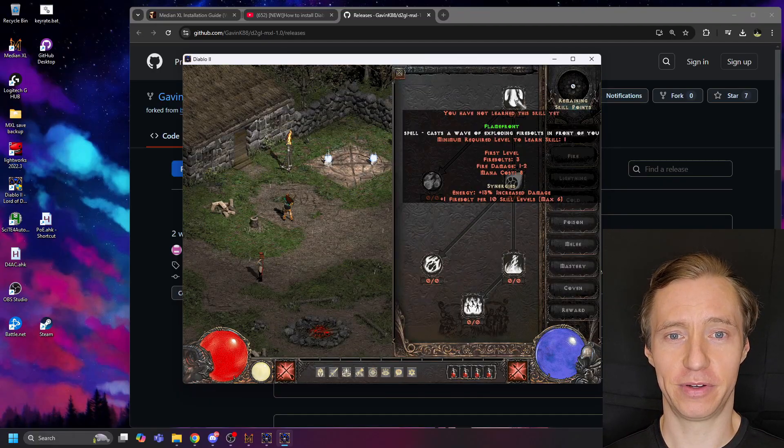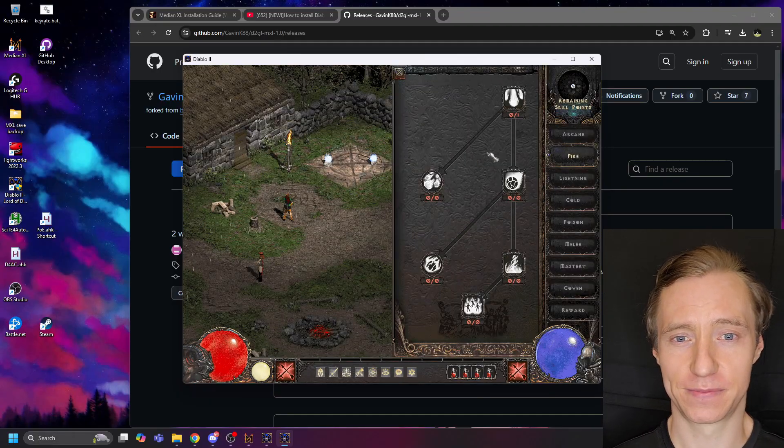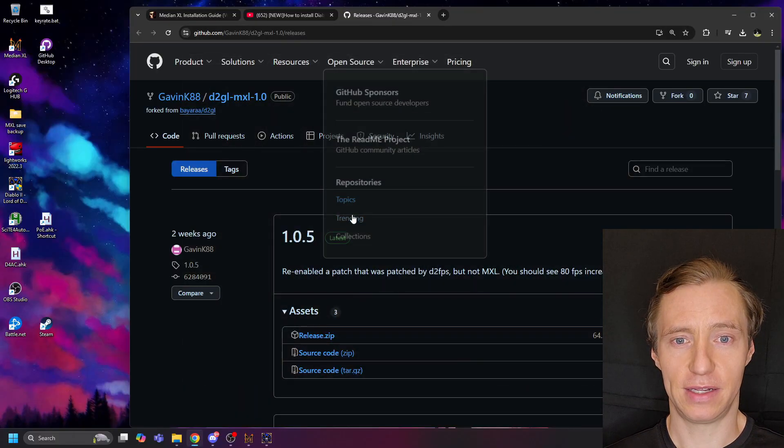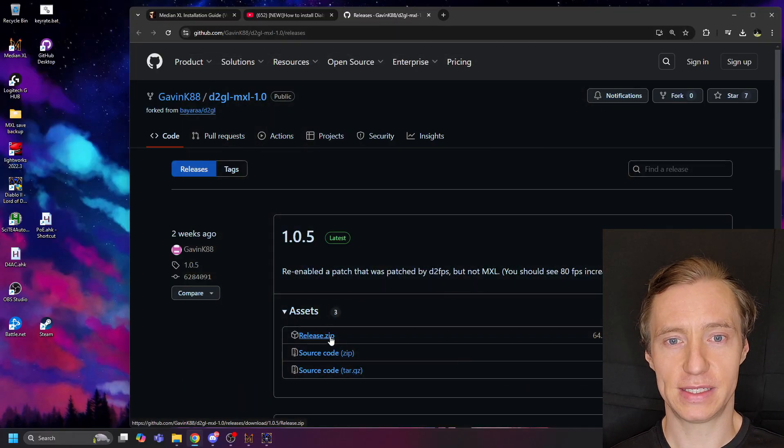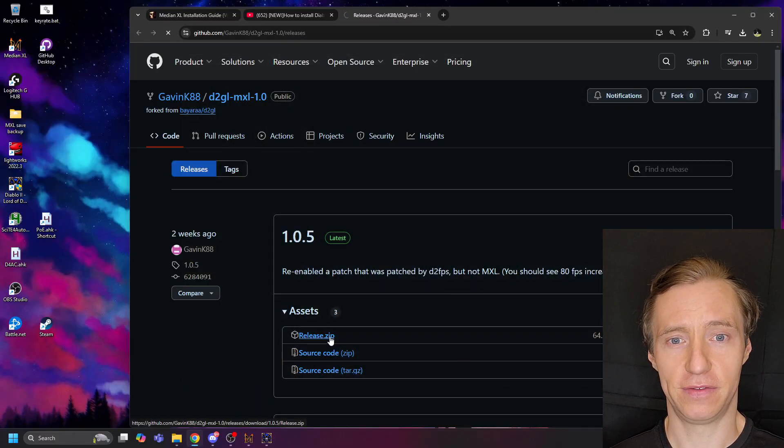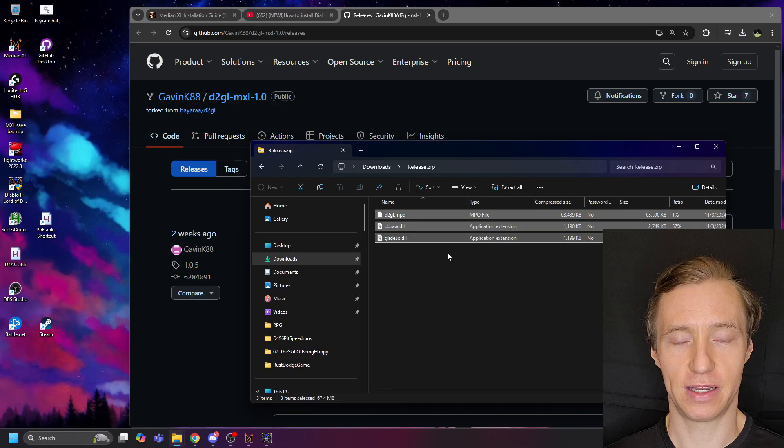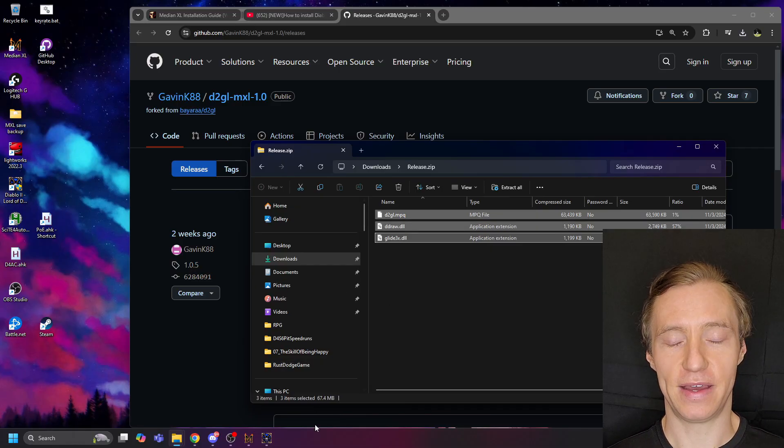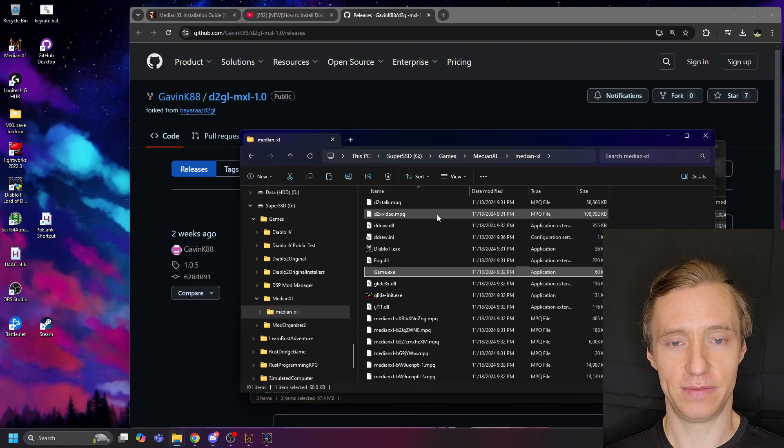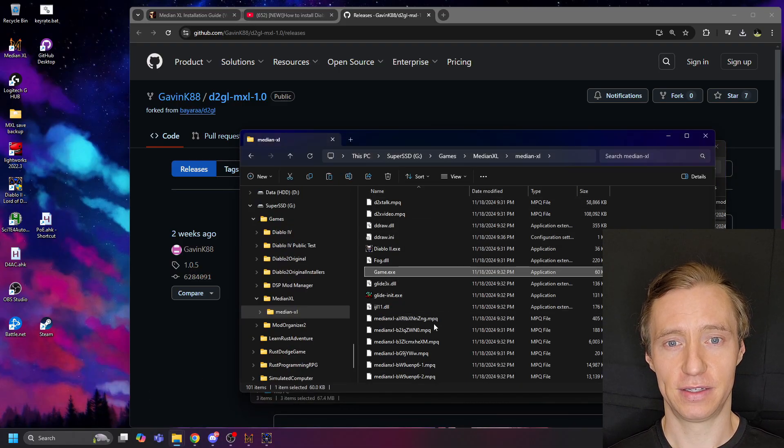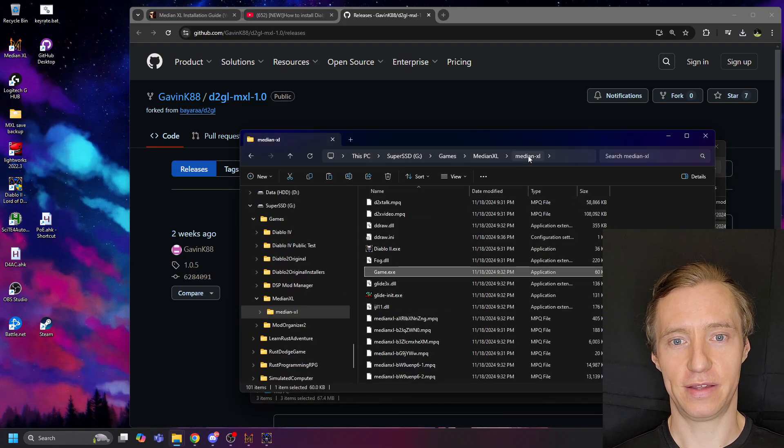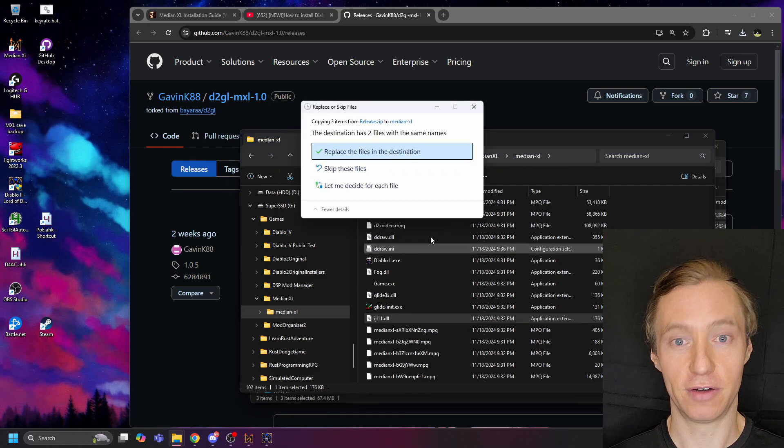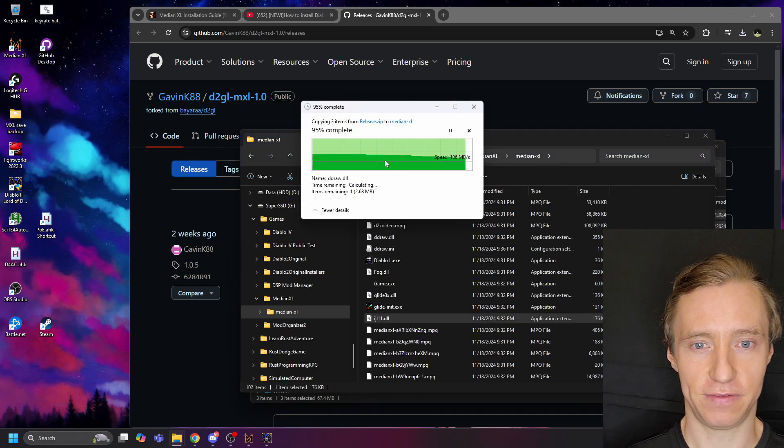But now, let's work on improving the graphics. To do this, download the release.zip file from the D2GLM XL GitHub link, and then copy the files in this .zip file directly into the Median XL install location overwriting existing files.